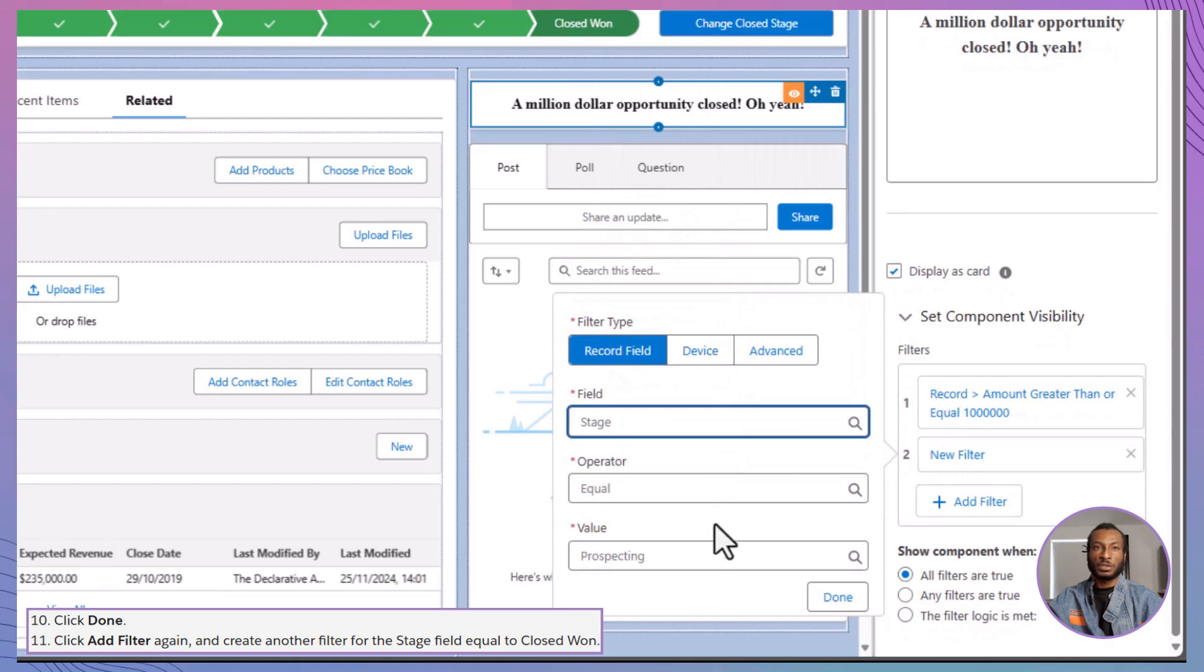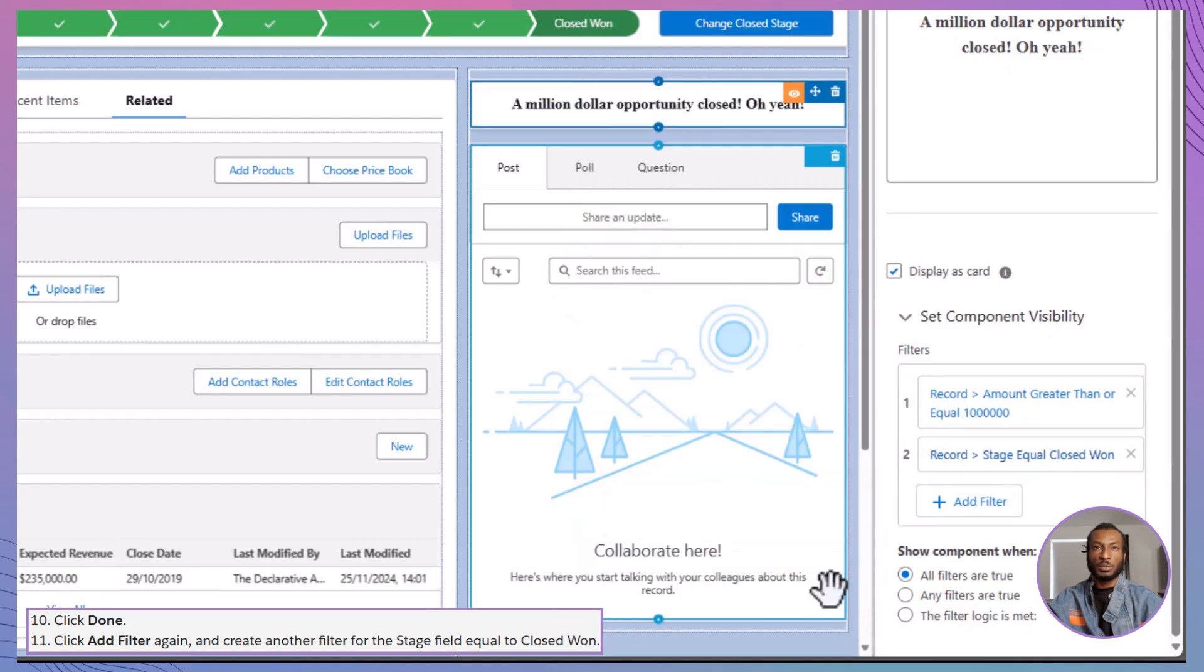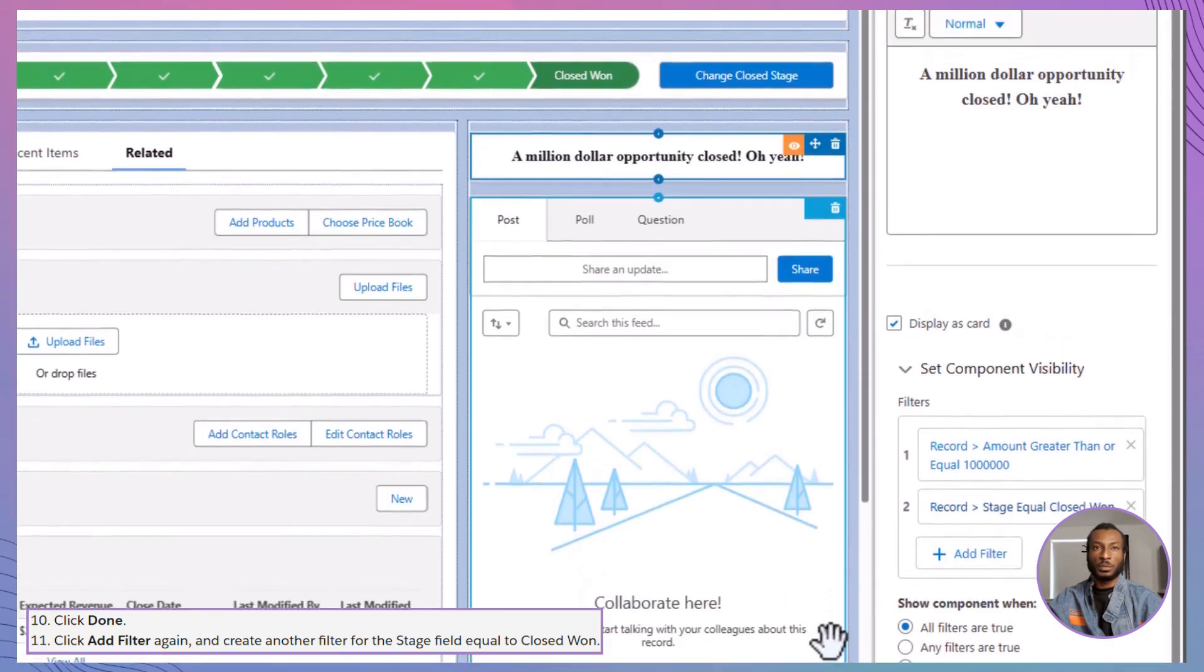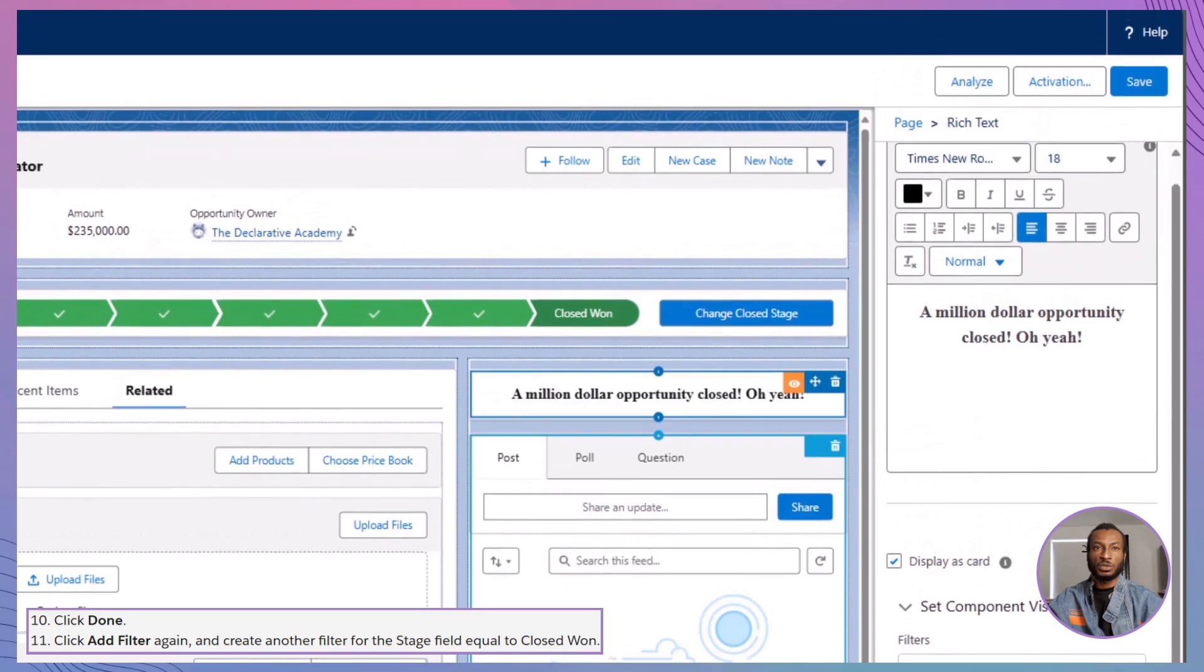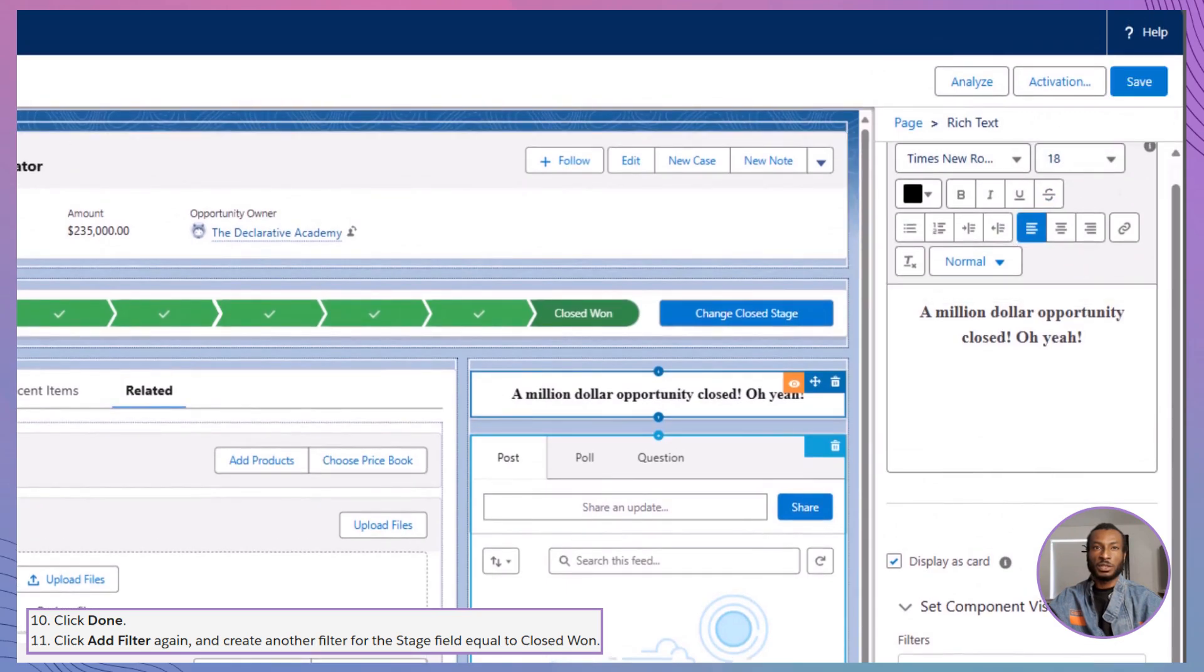With these filters in place, your message will appear only when both conditions are true. Finally, save your changes and preview the page to see your masterpiece in action.